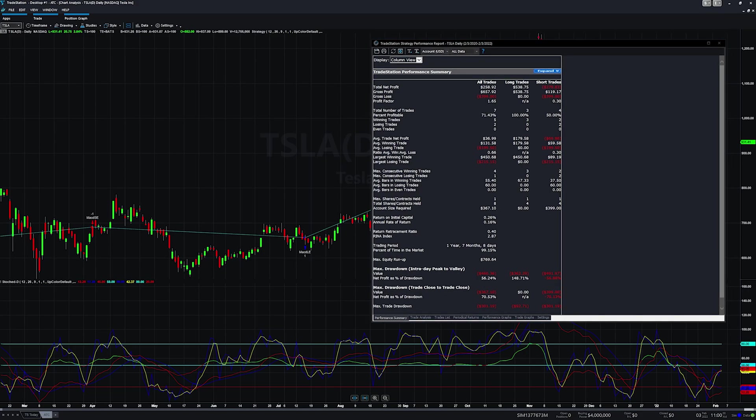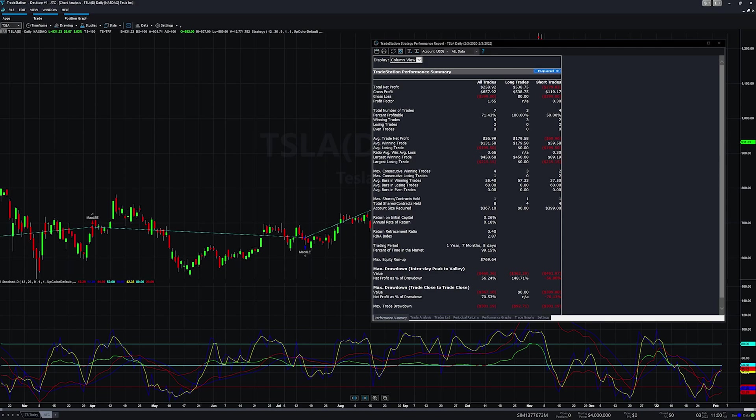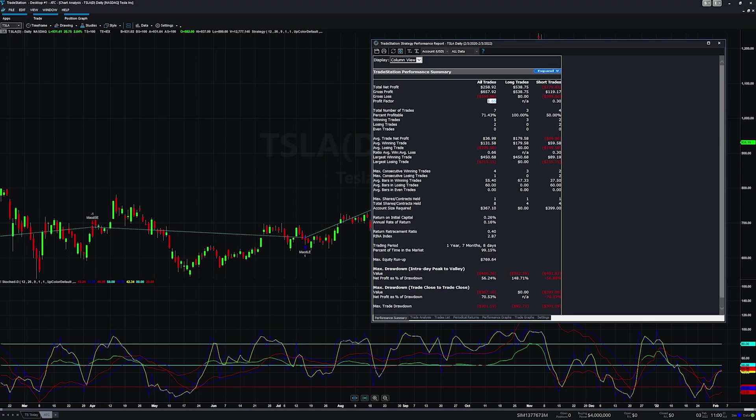All right, sorry about that. I had to reset my trade station client. I had some weird UI things going on. But moving top to bottom, the net profit will calculate your long trades, your short trades, your profit and your loss and give you your profit factor. So that's just your profit divided by your loss will give you your profit factor. So if you're at a one point zero, that means you broke even. This also takes into account your commissions and slippage.